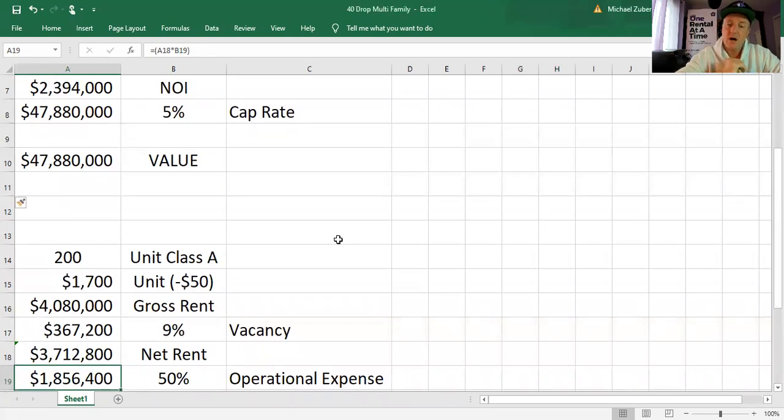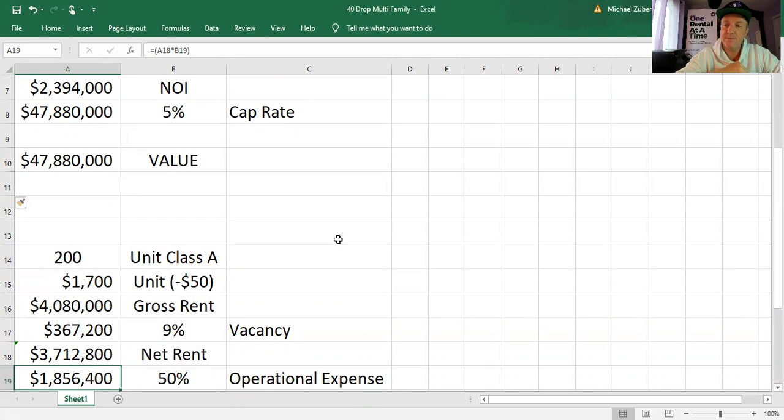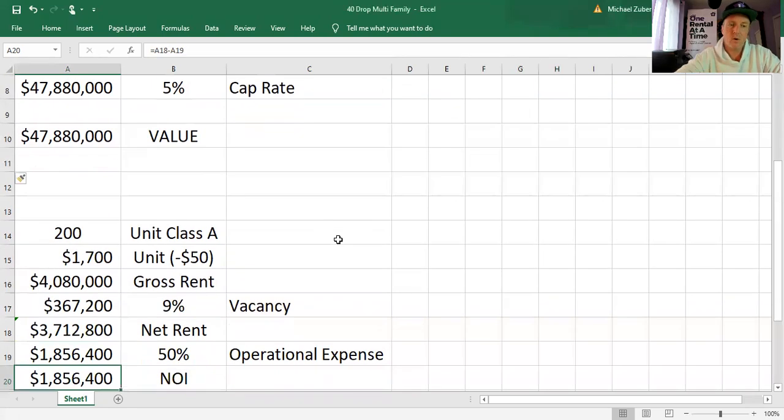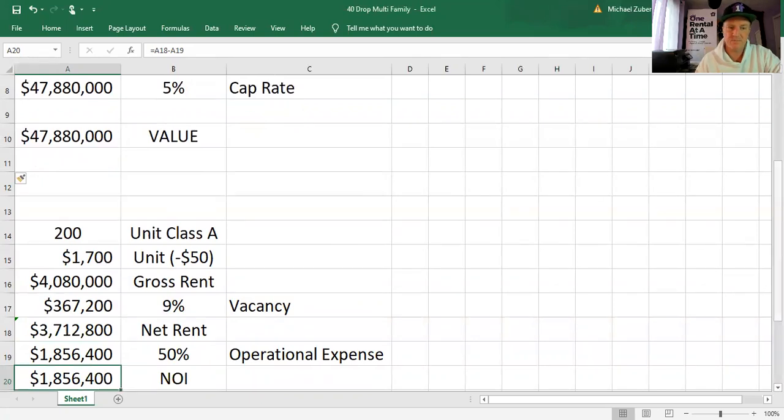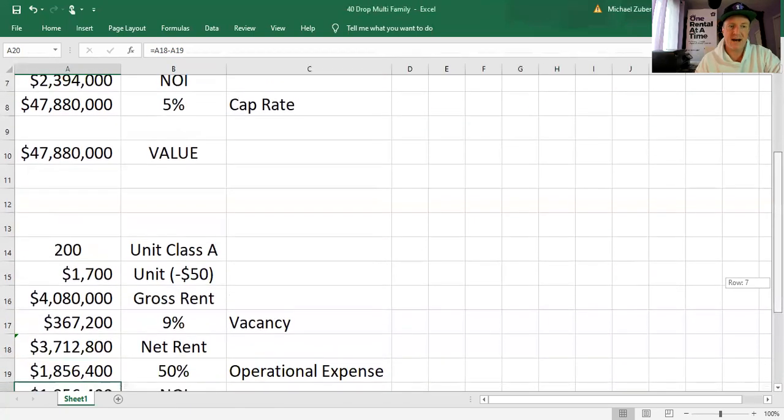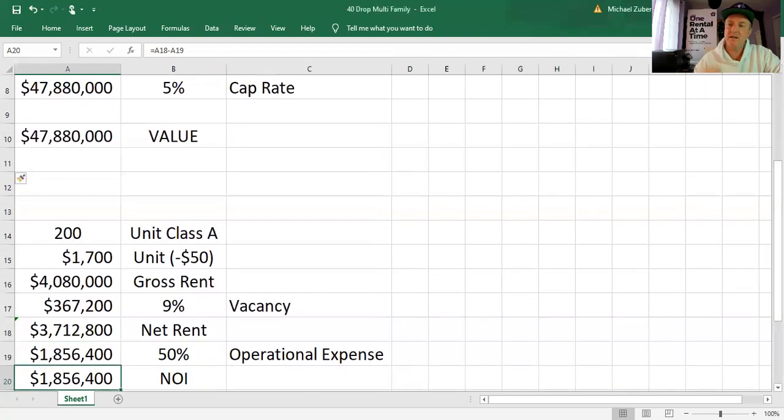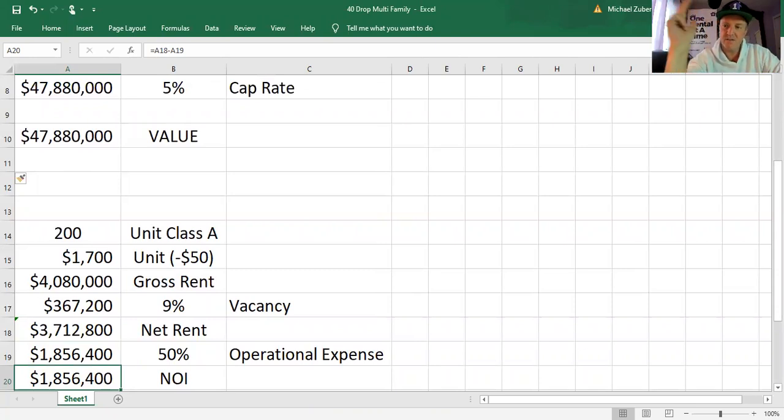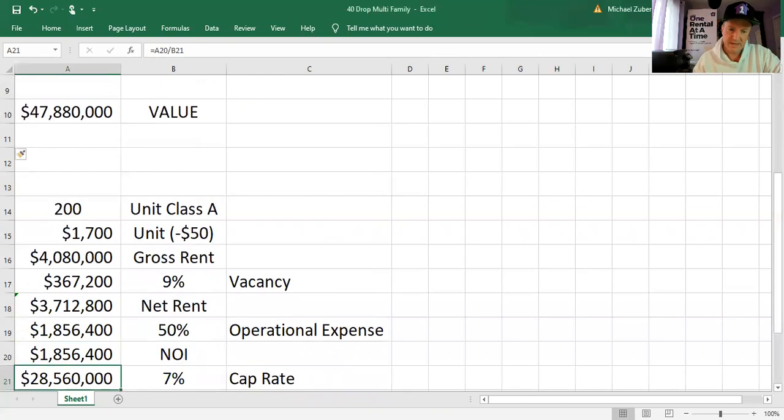What did we do? We lowered rent 50 bucks and we increased vacancies from 5% to 9%. Here's the deal. We also took operational expenses up to 50%. When you have a lot more vacancies, you have a lot more expenses. Unit turns suck. Every year I've had heavy unit turns, I lost money. So we are going to bring operational expenses up to 50%. That brings the expenses up to 1.856 million. Your NOI is now 1.856 million. So it's down 500 grand. Lower rent, higher vacancies, higher expenses, all very likely.